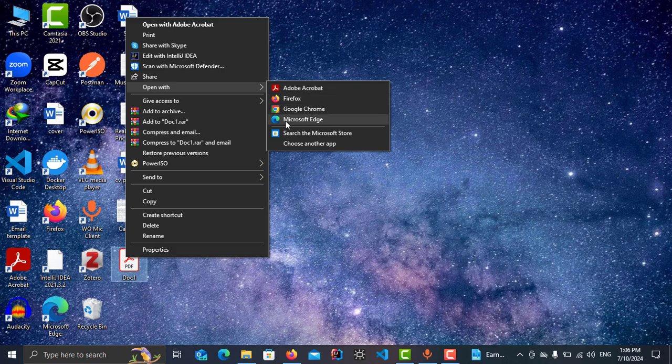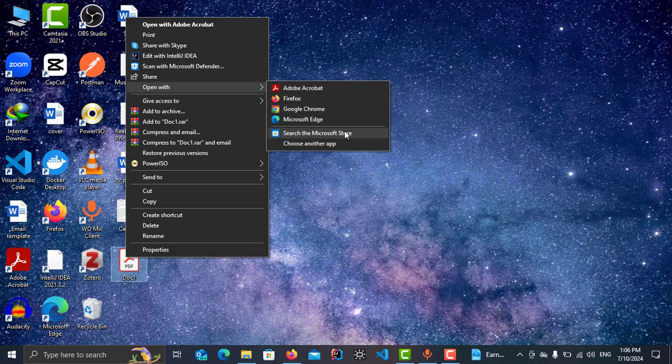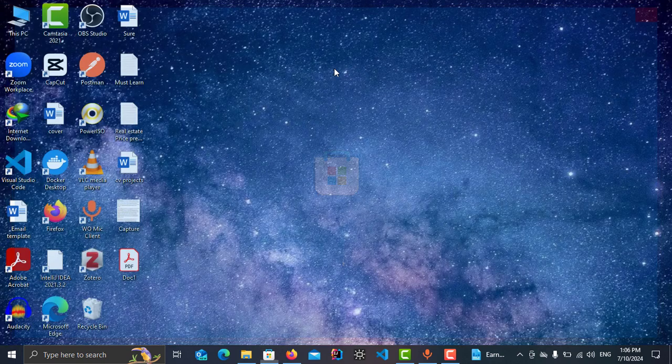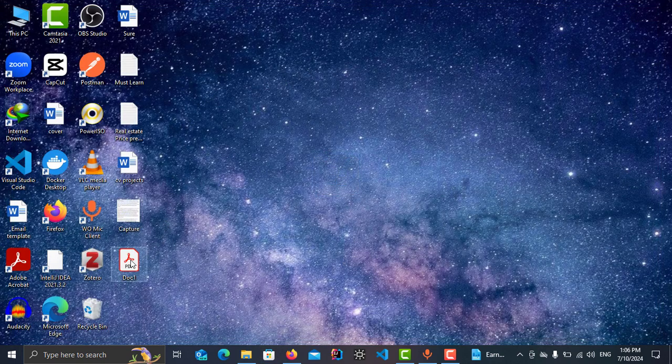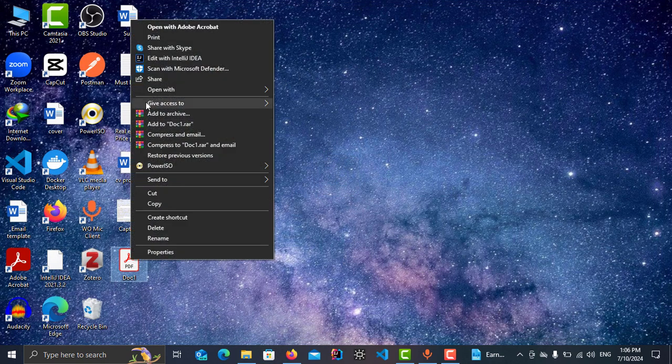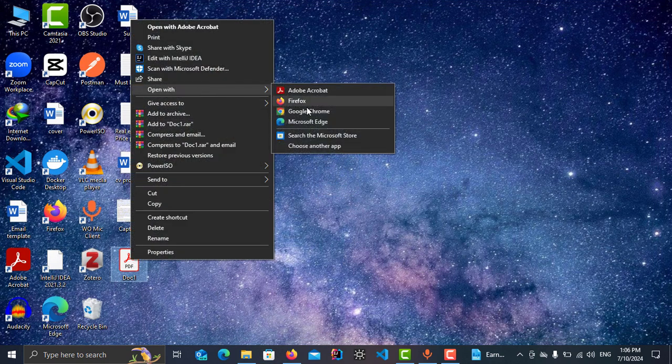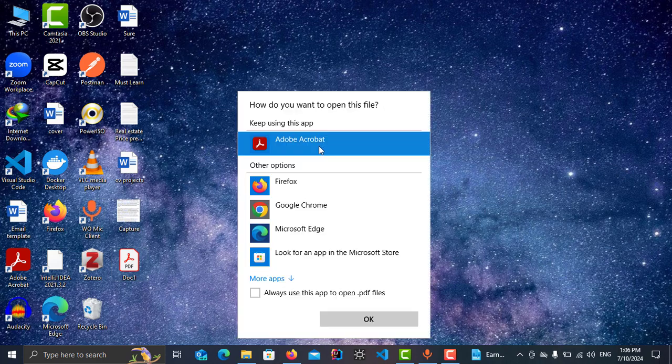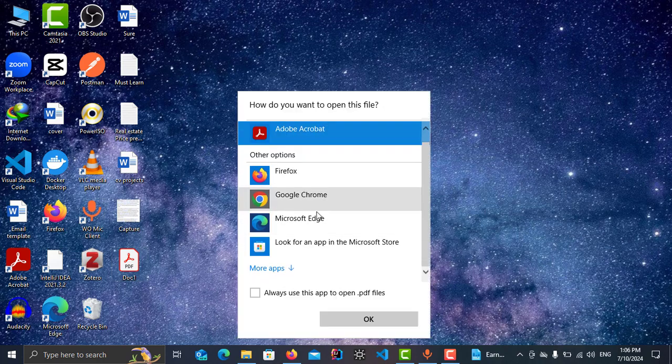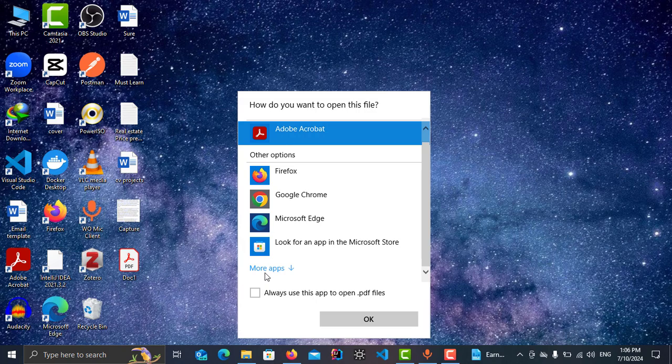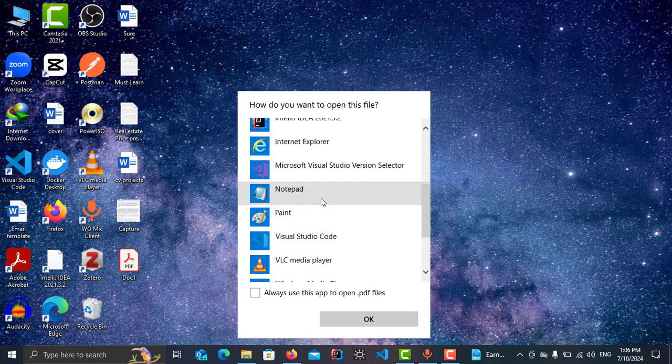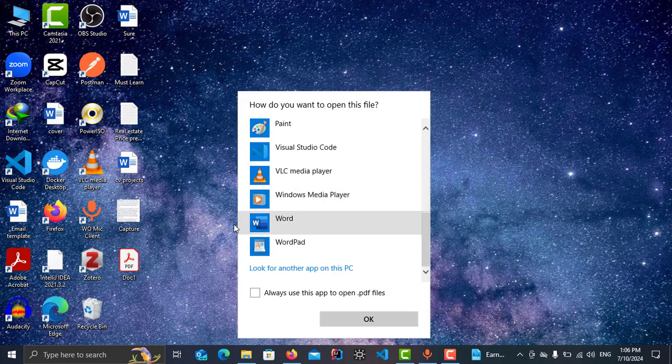Right click on it, open it, choose another app. Then there are a bunch of options here. Tap on More Apps, scroll down, then you can see this option here.